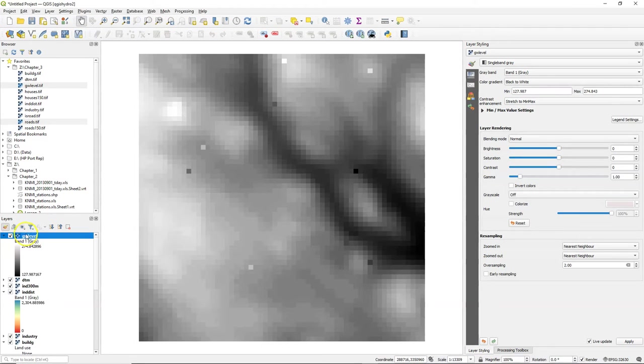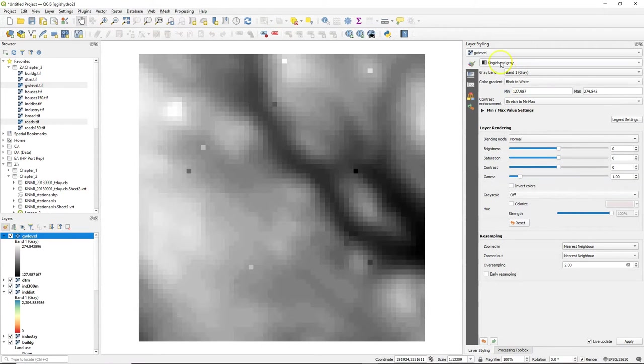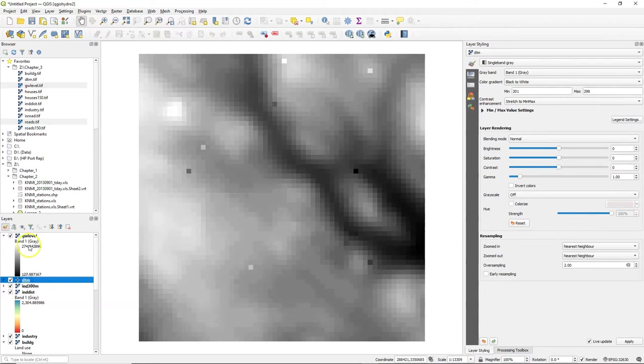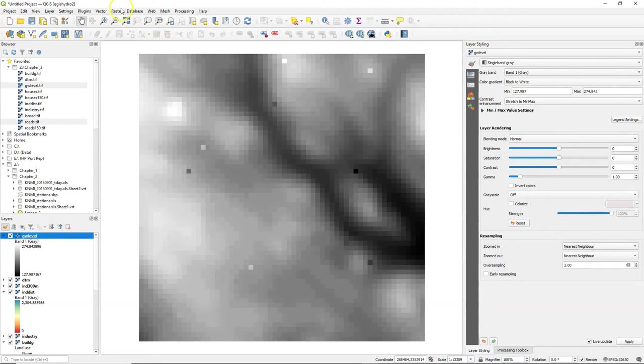For this purpose, we have a raster layer with the groundwater levels in the wells. We also have a raster layer with the DTM, the digital terrain model.